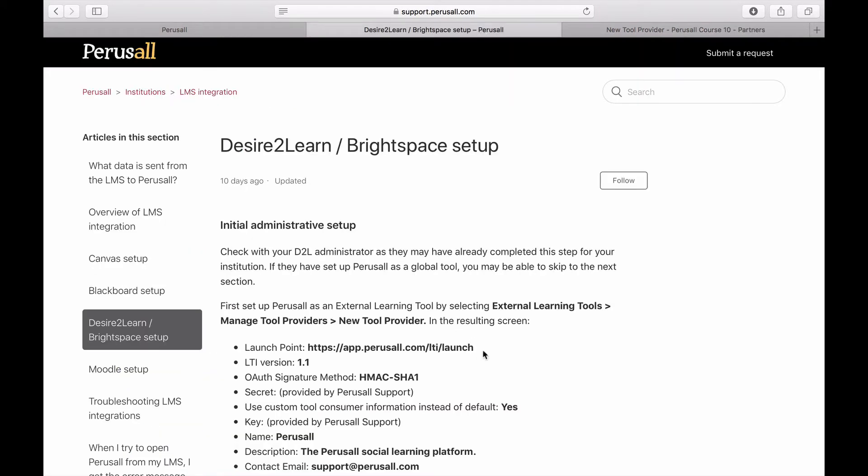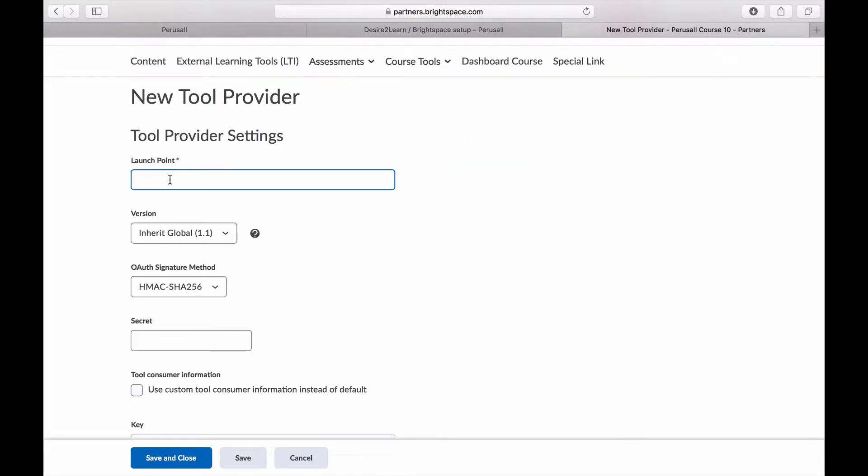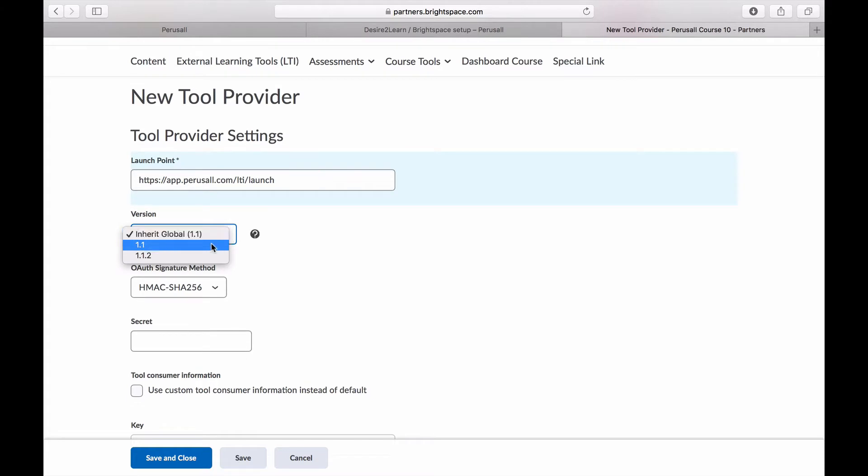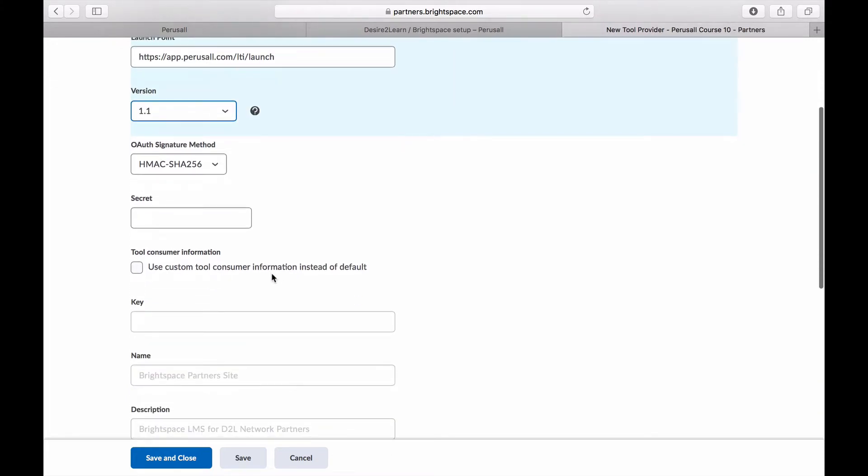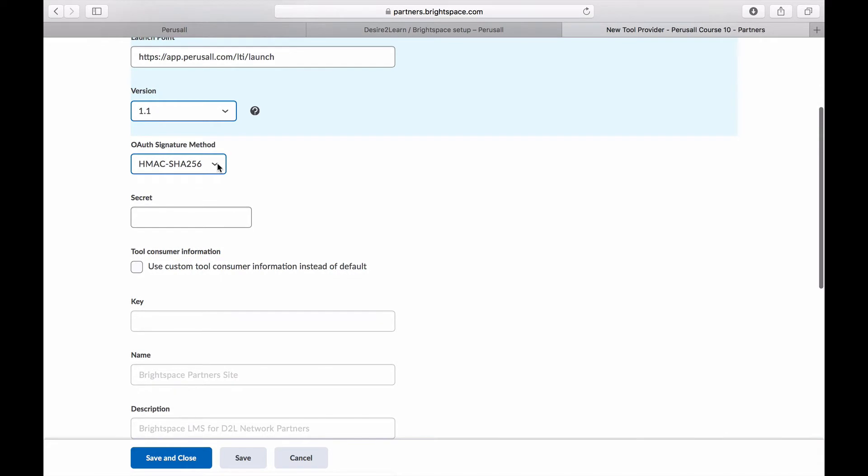The launch point should be this URL. You can get this from our Brightspace fact pages. The LTI version should be set to 1.1. The signature method should be HMAC-SHA1.